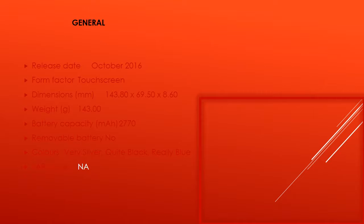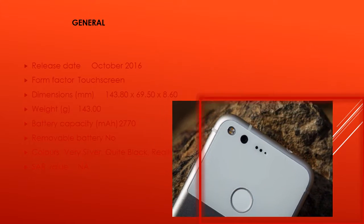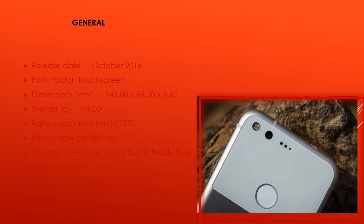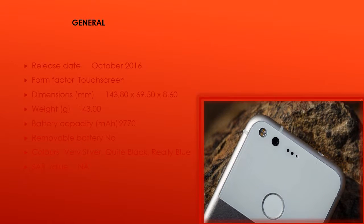Battery Capacity in mAh: 2770. Removable battery: no. Colors: very silver, quite black, really blue. SAR value: NA.